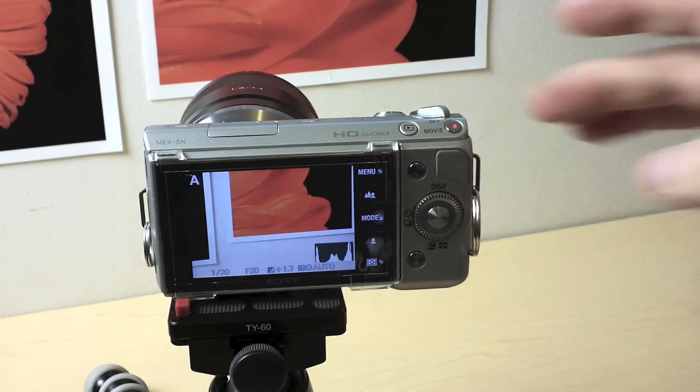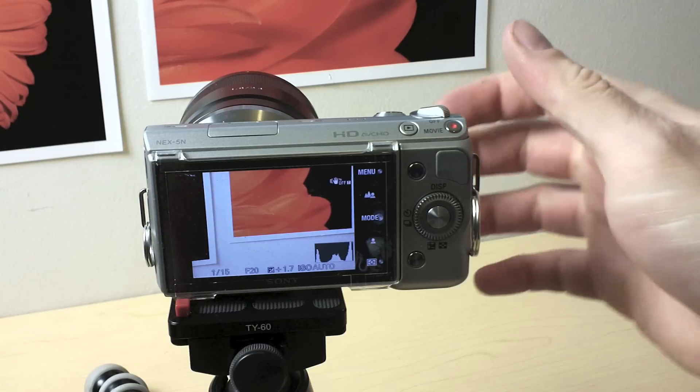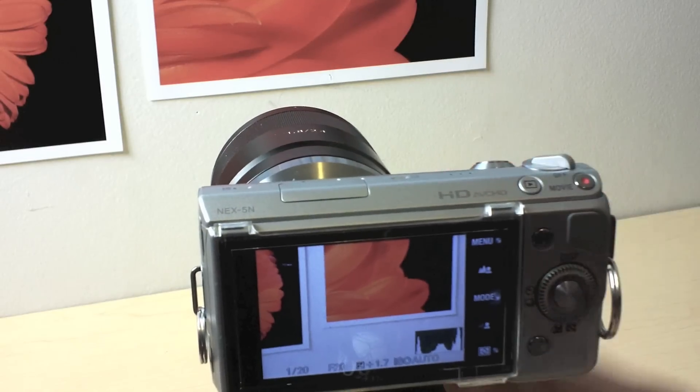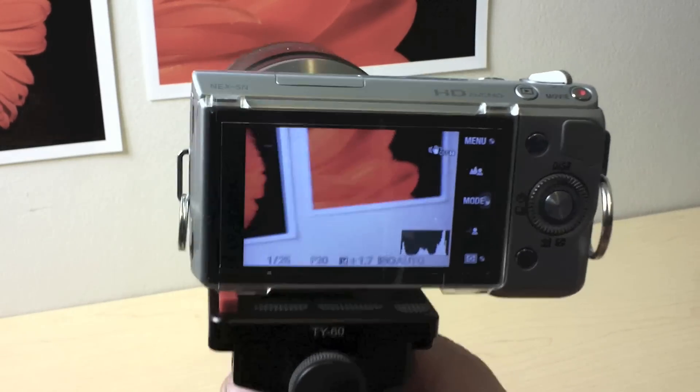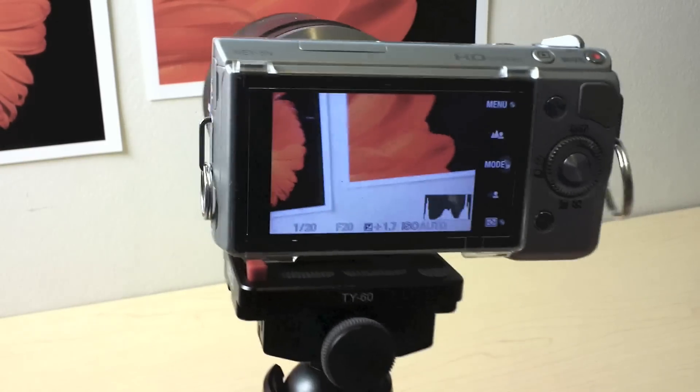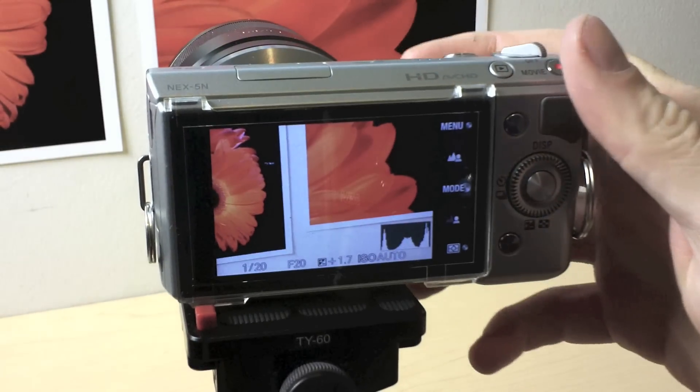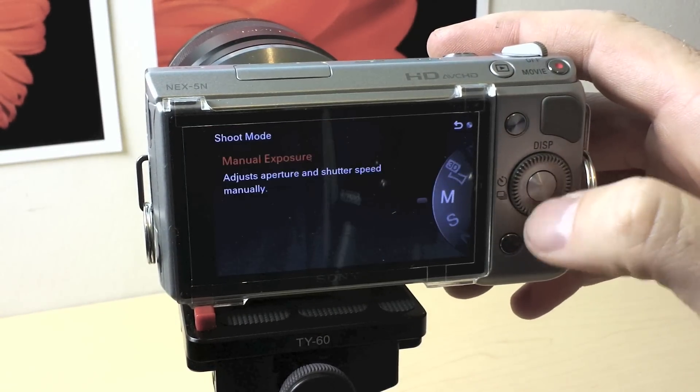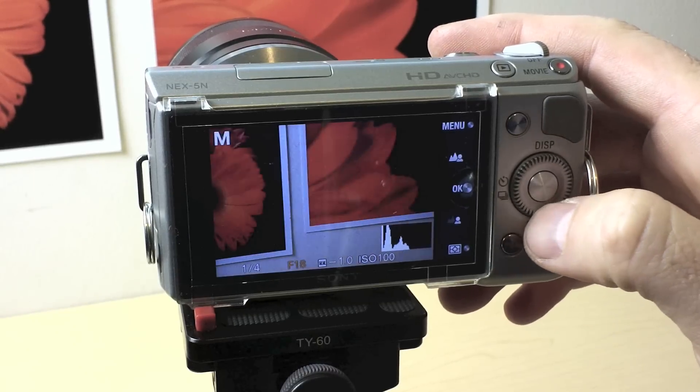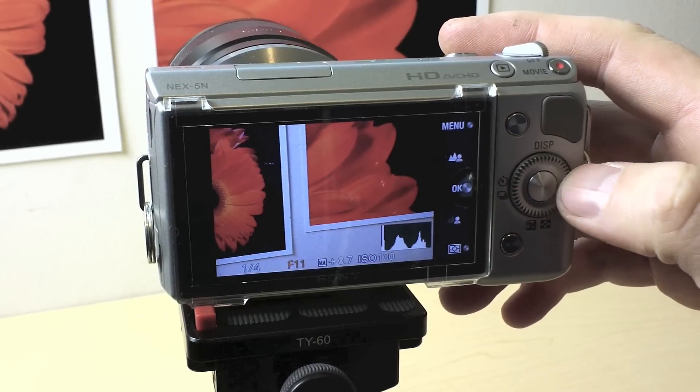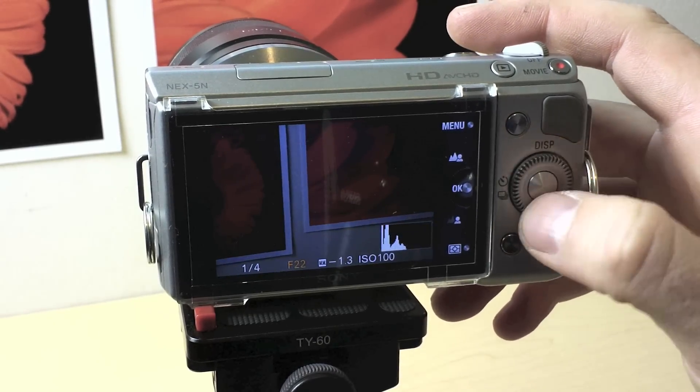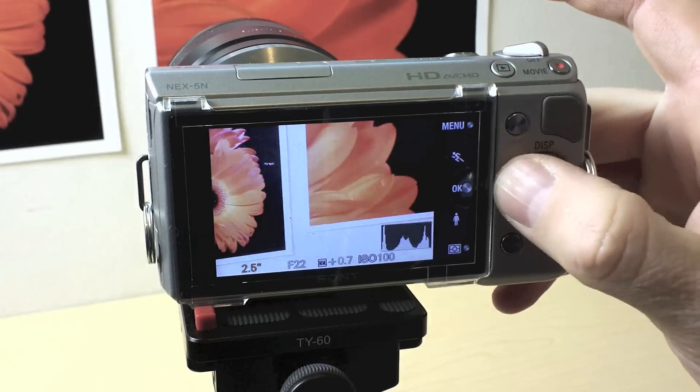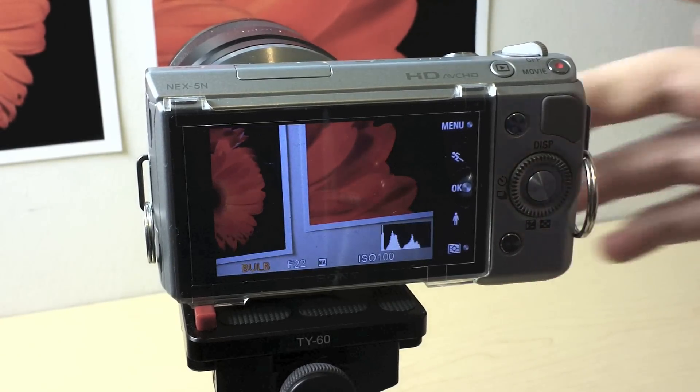However, one of the benefits of a cable release is the fact that you can shoot really long exposures with them. You can lock the shutter open and shoot like in a bulb mode situation. So let's go ahead and switch this over to M. We'll leave our f-stop up, but I'm going to crank the shutter speed all the way down to bulb.